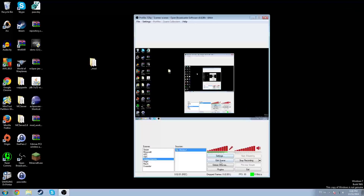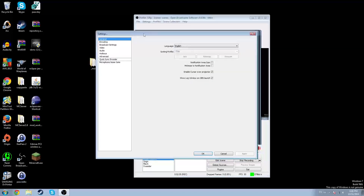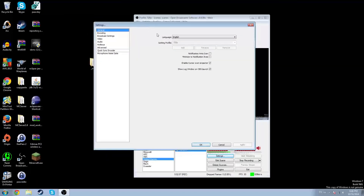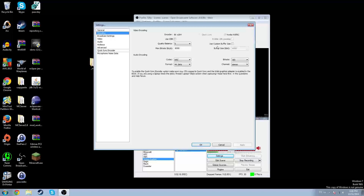What you need to do is go into Settings to get it set up to start recording. Go to Settings. I have a profile here that's set up, but it doesn't really make much of a difference. Go to Encoding. Make sure the encoder is on X264 — it could be on either option but I recommend this one. Quality Balance: I recommend setting it to 9. Max Bitrate — I'll get to that in a second.